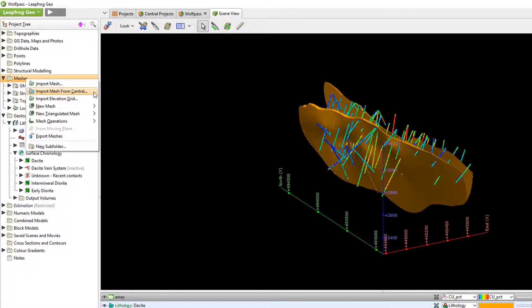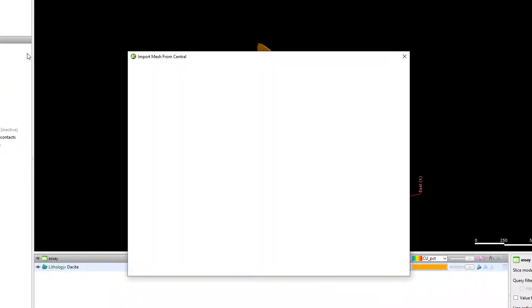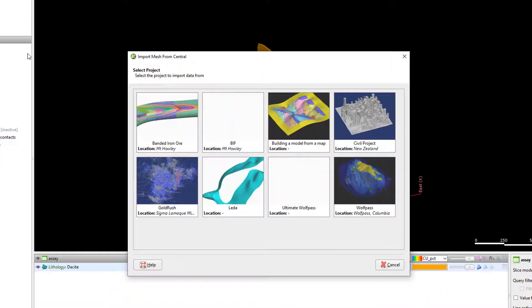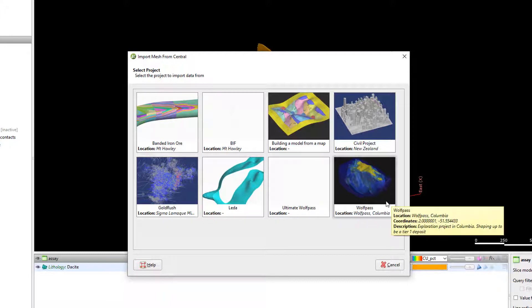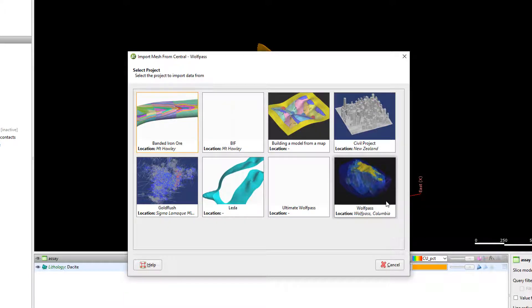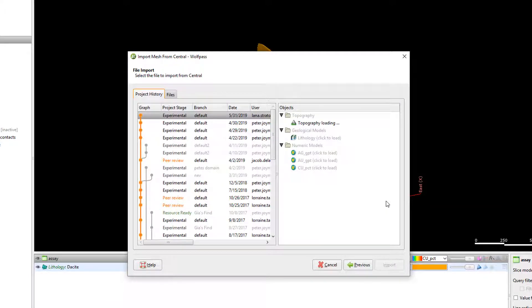If I click it again the import mesh pop-up will open. As you can see all my central projects are displayed here. I can choose a mesh from any of the projects on my central server. So let's choose a project and we'll choose the exact revision that we want to grab the mesh from.